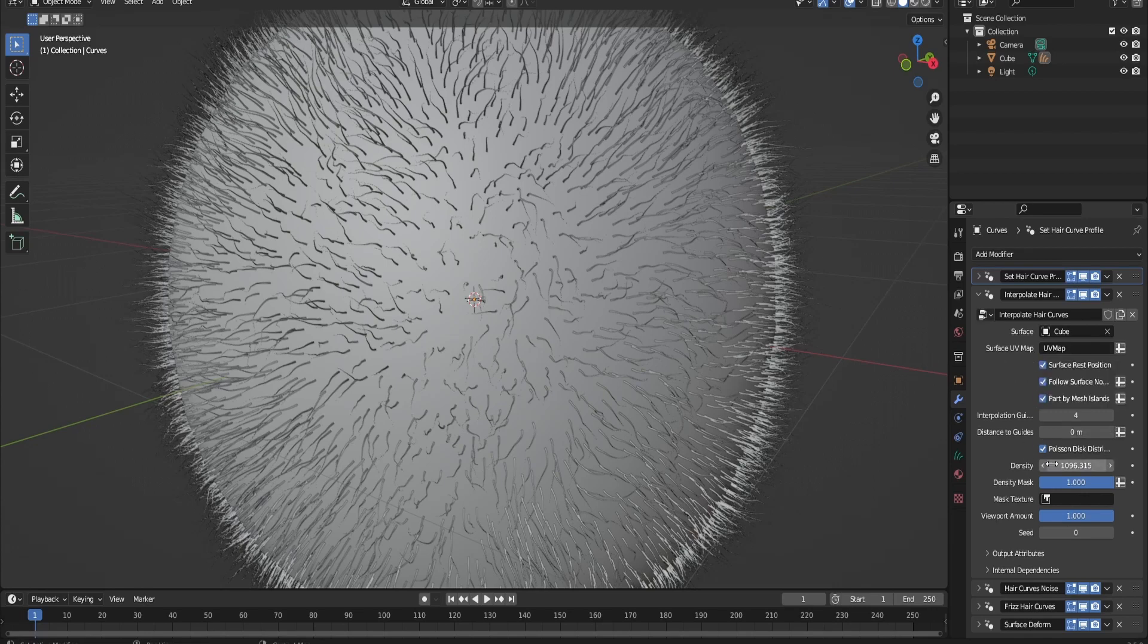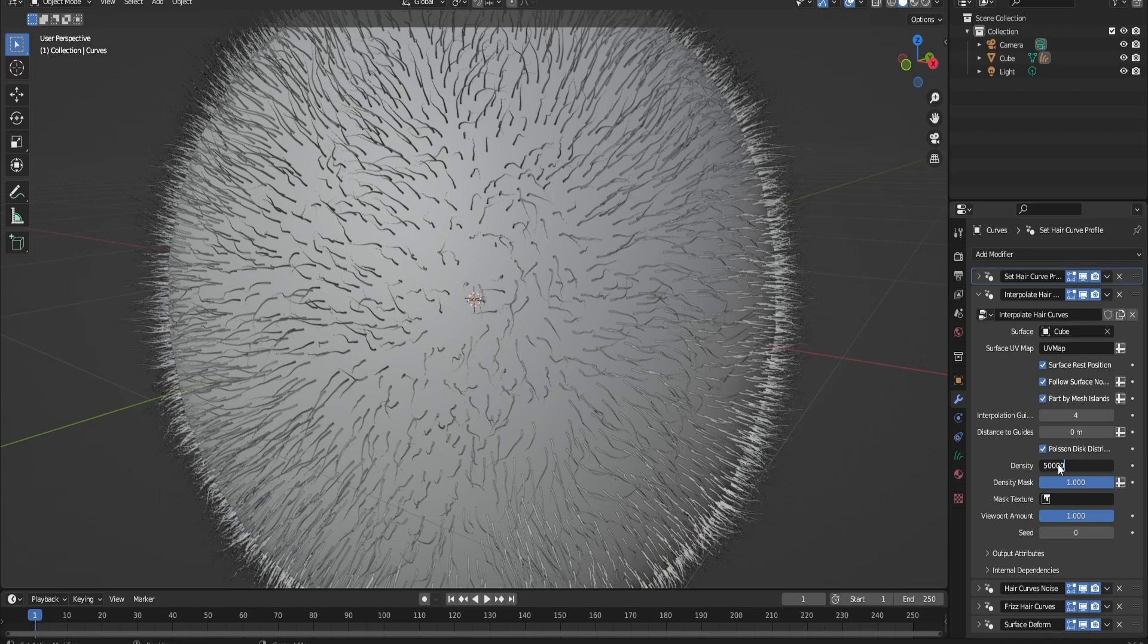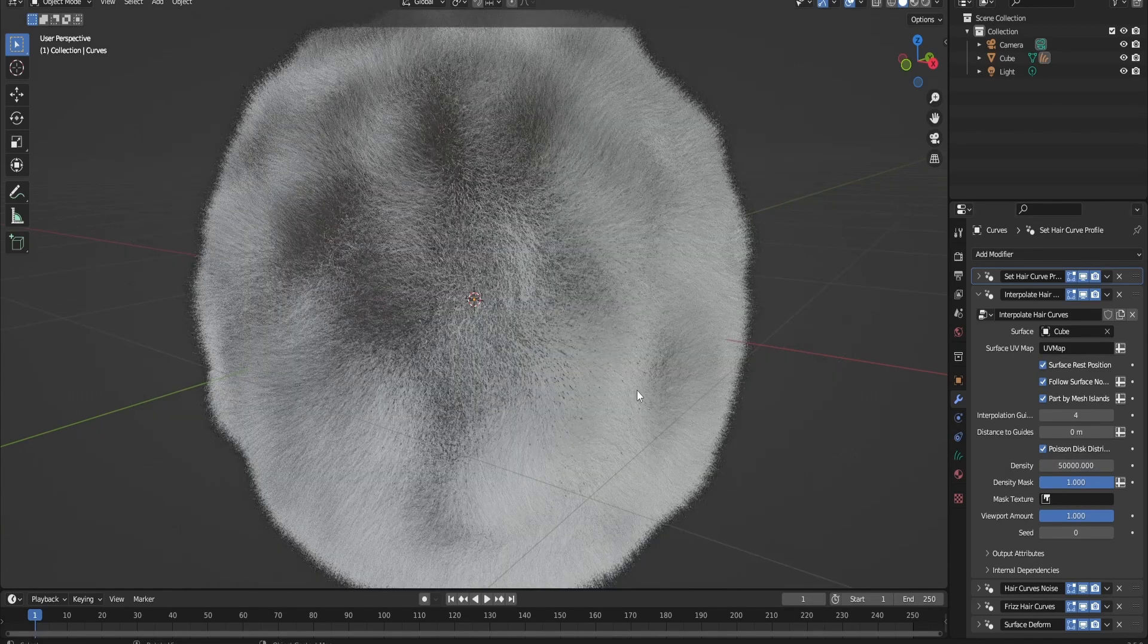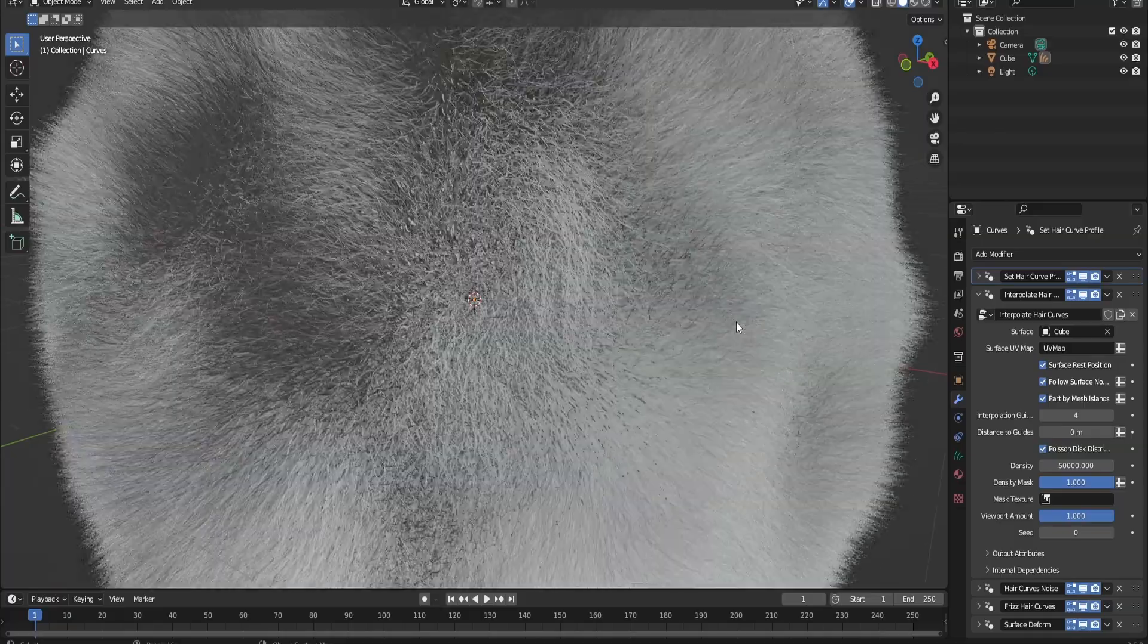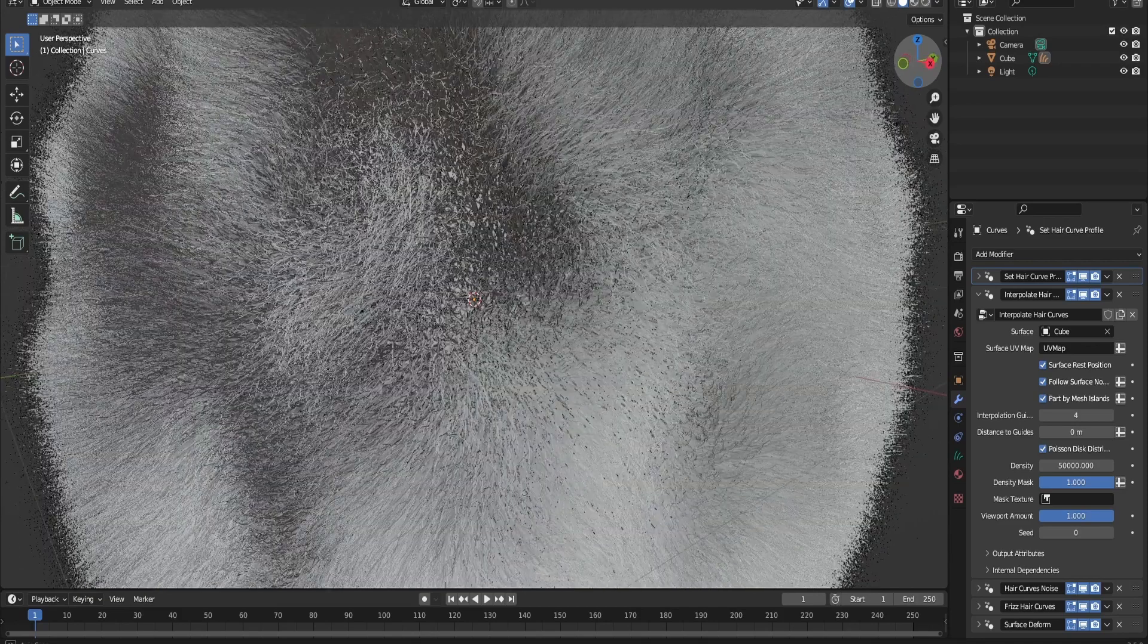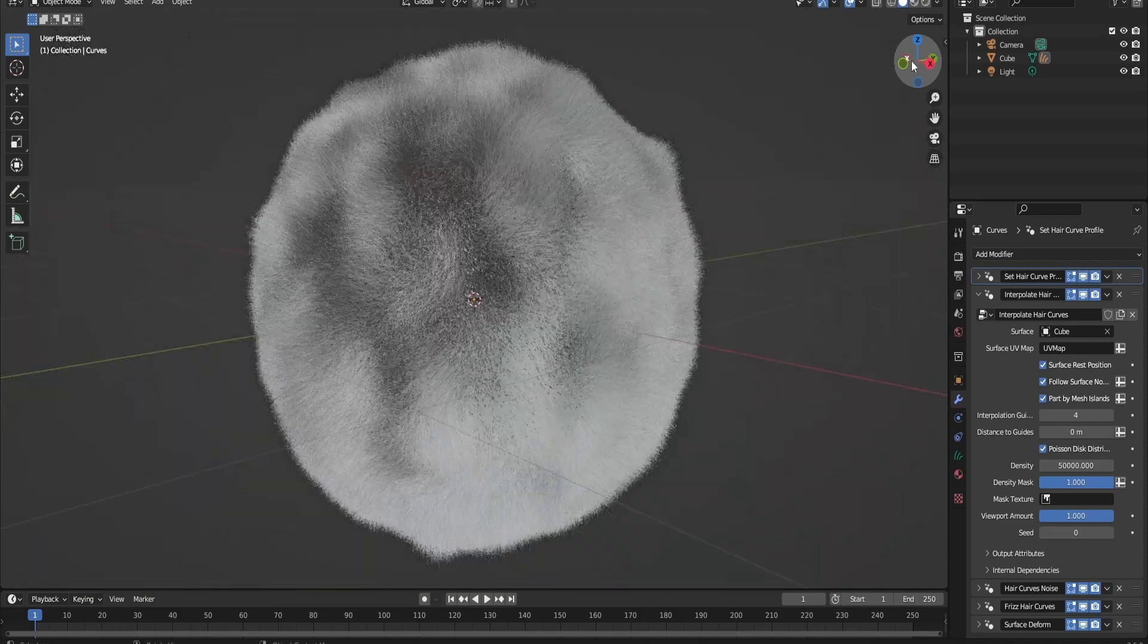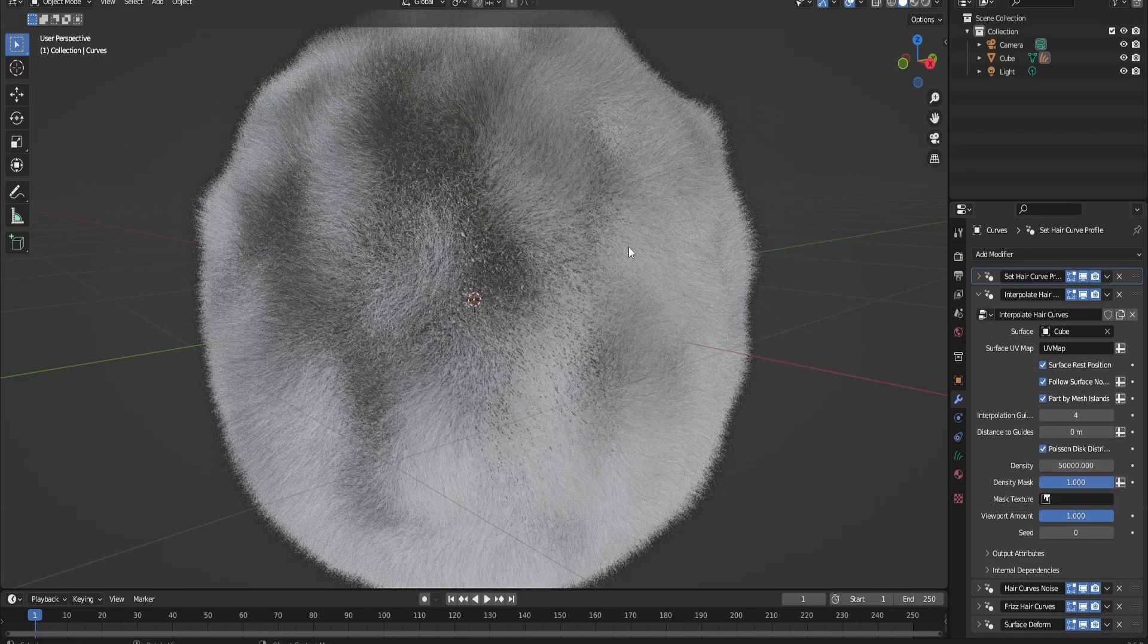Now, let me show you what happens when I up the density. I'm going to have to up it a lot. Give it 50,000. Yes, this is what this node does. It creates individual hairs between the curves. Think of it as the interpolate system and the children's system in the old particle system, but in a node format. This way it's easier to be accessed and it's easier to be modified as well.